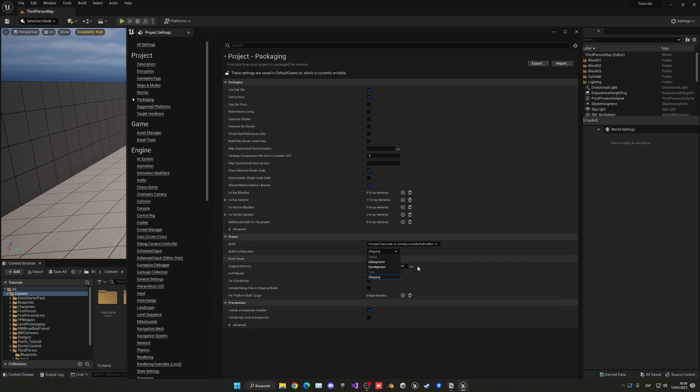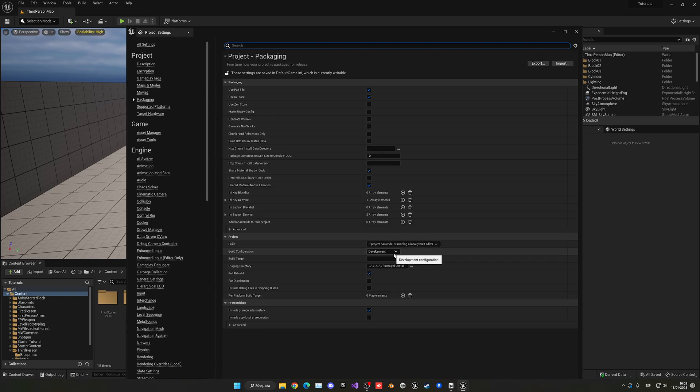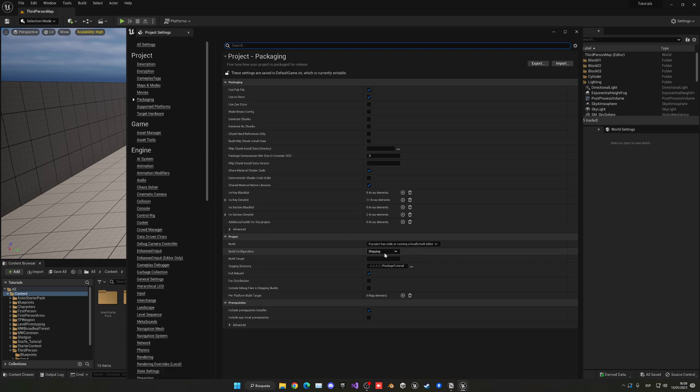For example, if you're making a development build just for you and your team to test, you will set this to development. But of course, if you're making the final version of your game and finally shipping, you would change it to shipping.